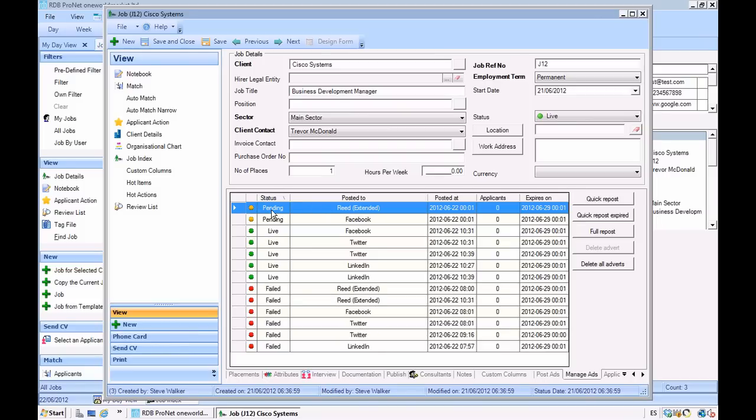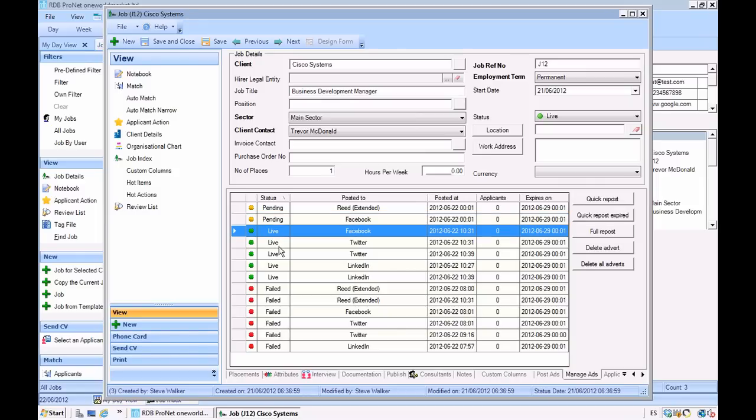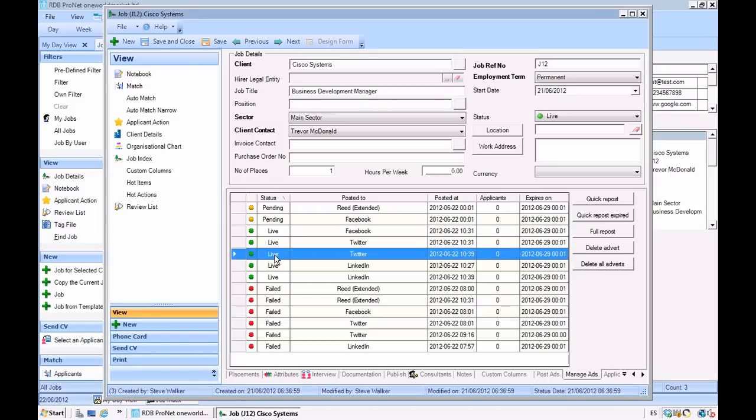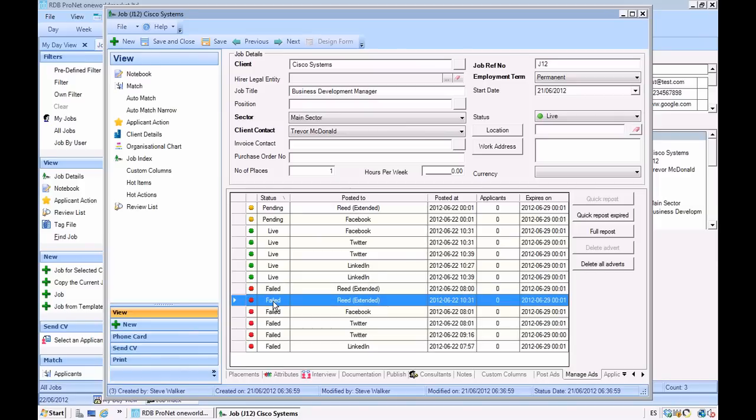So here we can see that a couple of my adverts are still pending, still queued to be posted out. Here we can see all my live adverts that have been posted out previously. And down here we've got indications of failures. So the full information system that you get from Idaboo has been ported via web services so you get that visibility directly in the RDB system.